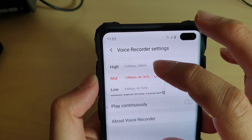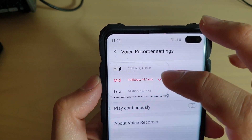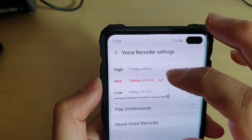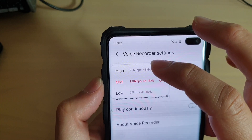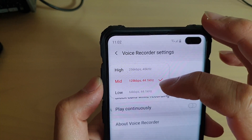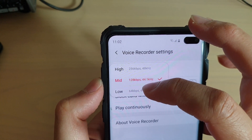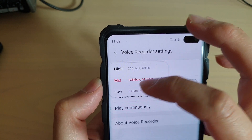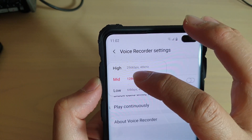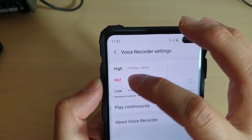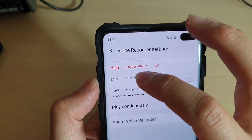You have three options to choose from: High, Mid, and Low. With High, you get 256 kilobits per second. Mid is 128 kilobits per second, and Low is 64 kilobits per second. By default, it is set to Medium or Mid, but you can choose High as well.